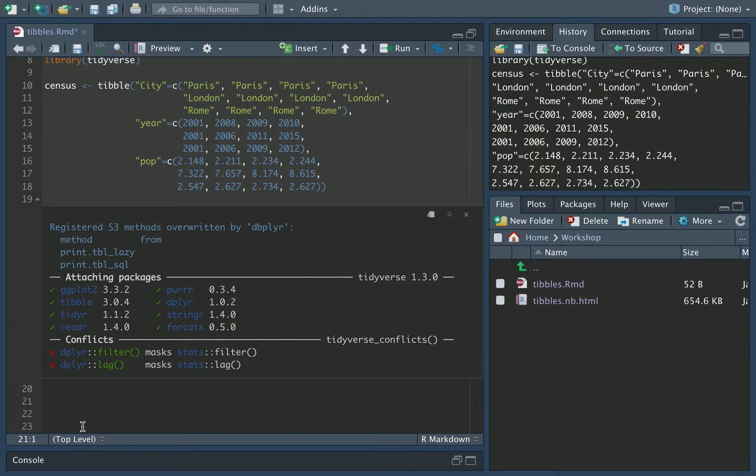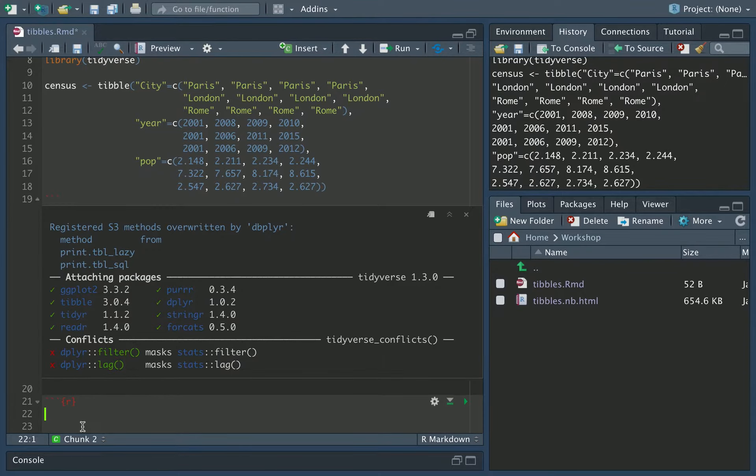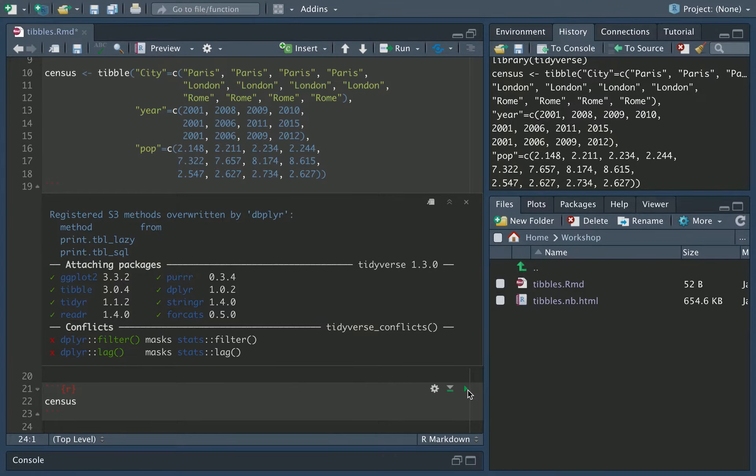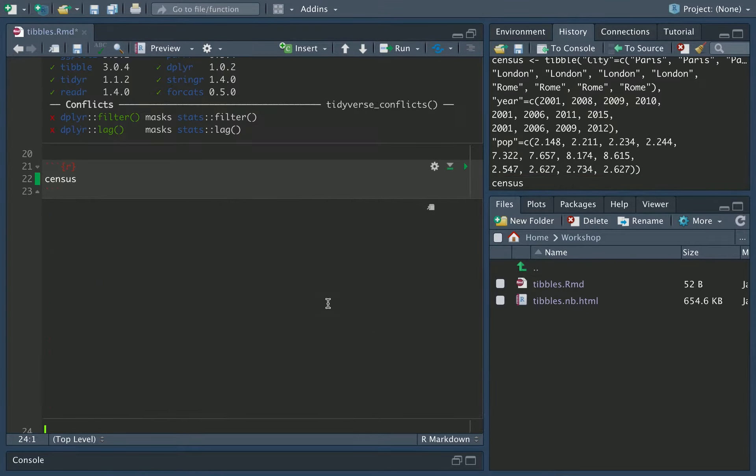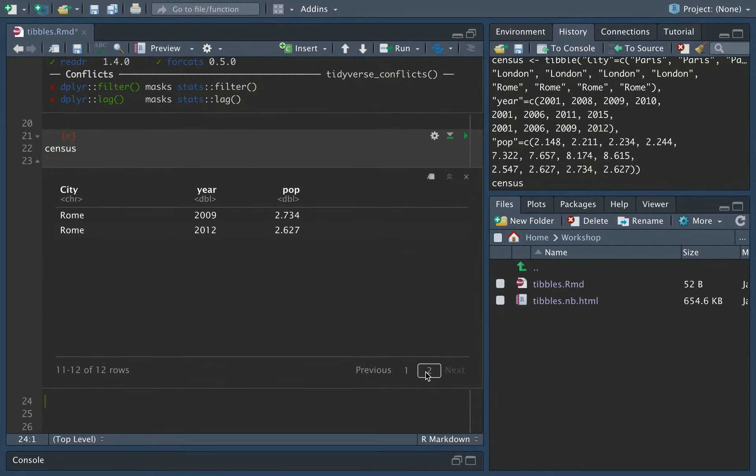It's assigned it to the variable census, the column names are the keys: city, year, and pop, and the data of each column is given in the values in those lists. We can print the summary of the table to our tibble by going R, and then just typing in census like that. If we then run this, you'll see here is our table, our tibble.